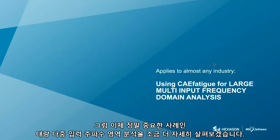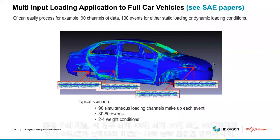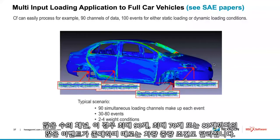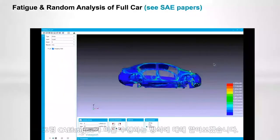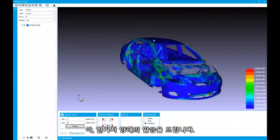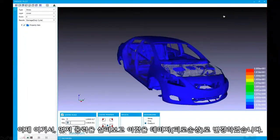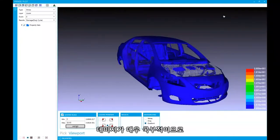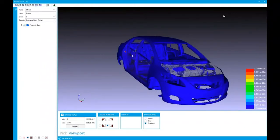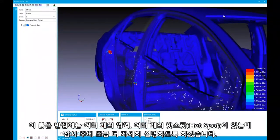Let me go into the large multi-input frequency domain analysis in a little more detail, because this is a really important application — really perhaps the most sophisticated thing we can do. Large numbers of channels — in this case perhaps up to 90 — large numbers of events up to say 70 or 80, sometimes different weight conditions. Here I'm looking at the stress initially, and now I've changed that to damage. Because damage is very localized, I've had to change the legend scale so I can see where the damage is occurring. I'm seeing a couple of different red spots, but there will be multiple zones for these red spots — multiple hot spots.